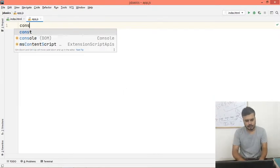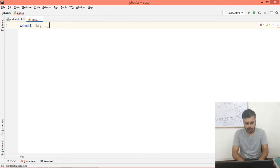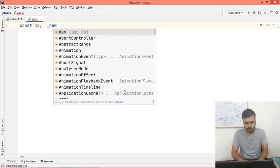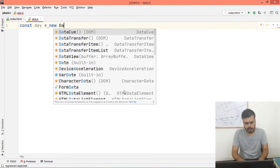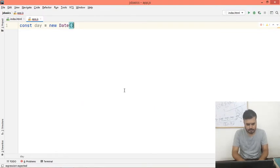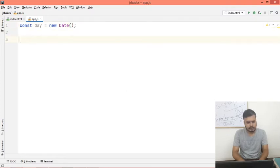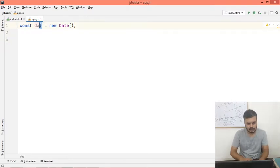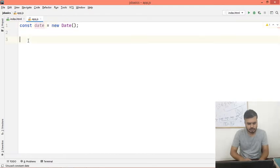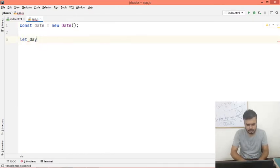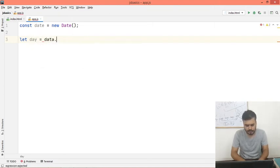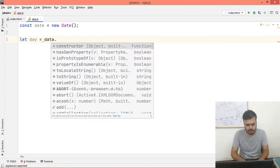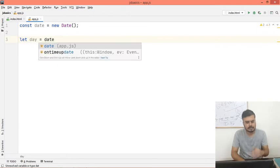What we will do is we will first create a variable const by the name of date, and we will write equal to new Date object. And what we will do is we will extract, we can create a new variable day which you can extract from date. Now, since date is a date object,